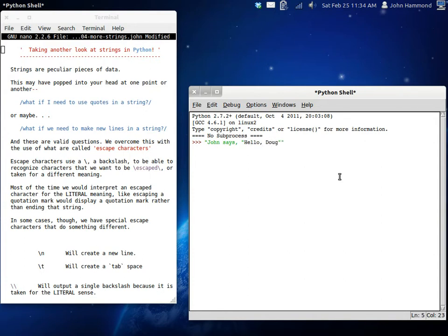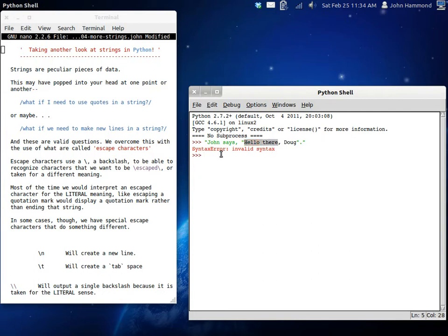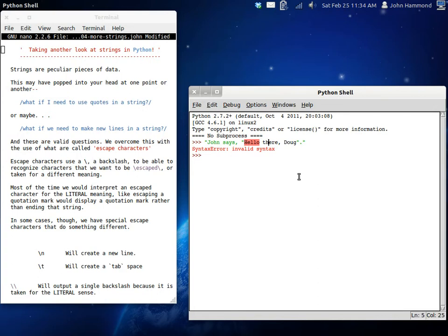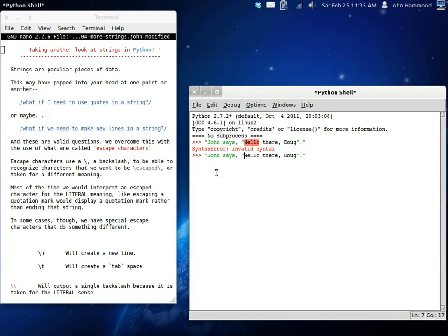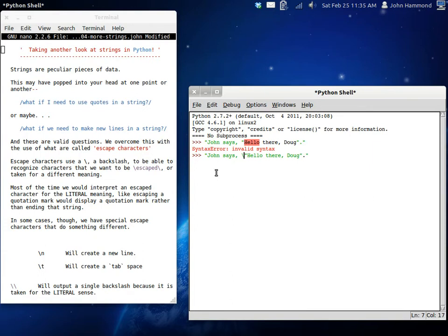John says hello there Doug. So boom, there we go. Now you can see that our syntax highlighting stopped. It went back to black text rather than being the green text by default as if it were a string keyword. And we can still get a syntax error that this is invalid syntax. We have just pieces of text just floating around arbitrarily in our command here. So what we do to fix that is we use an escape character.